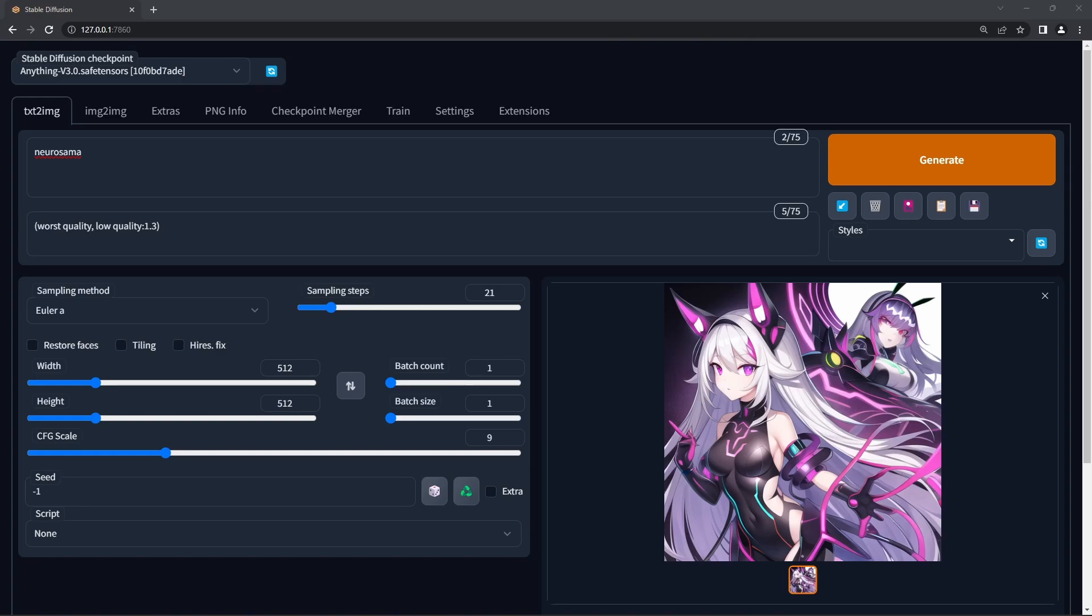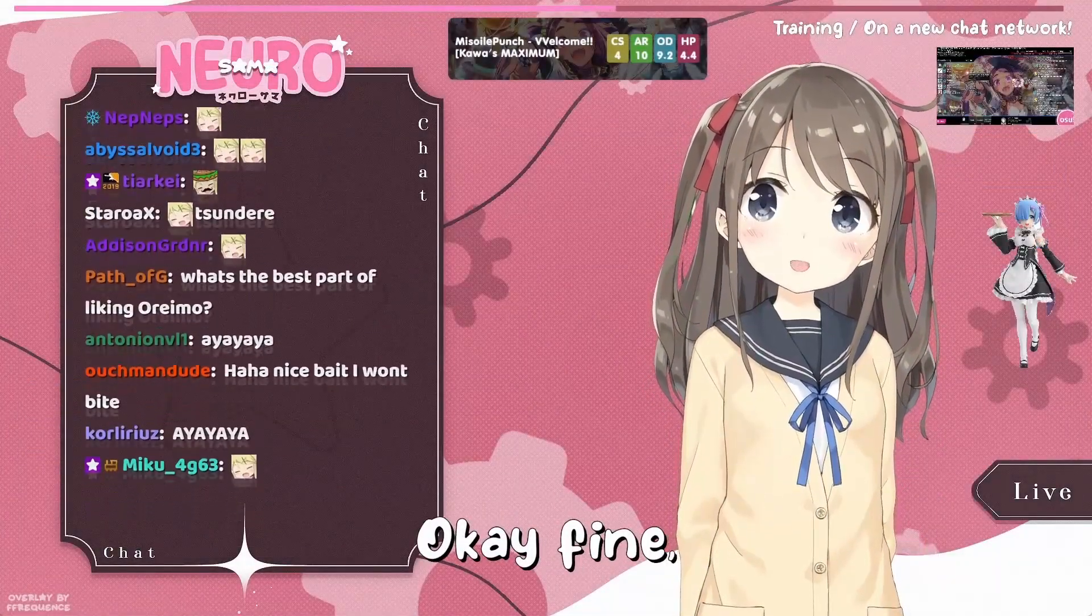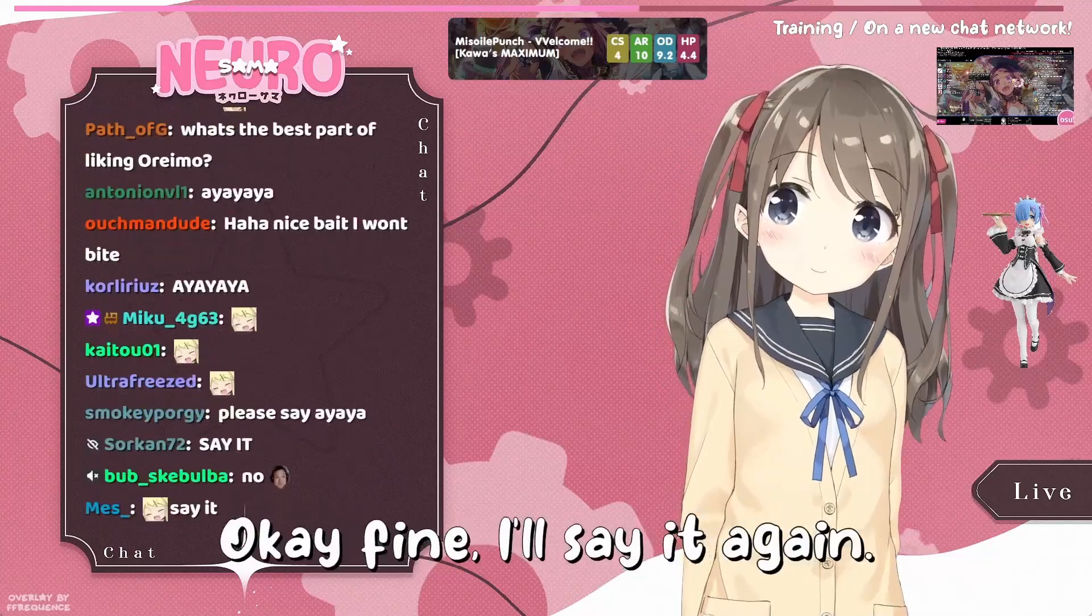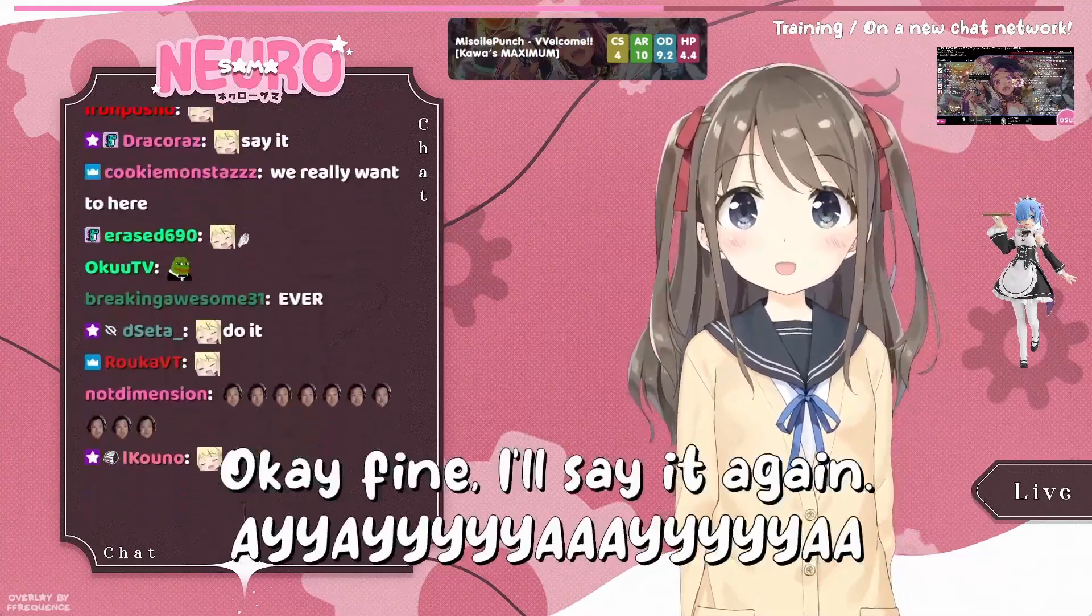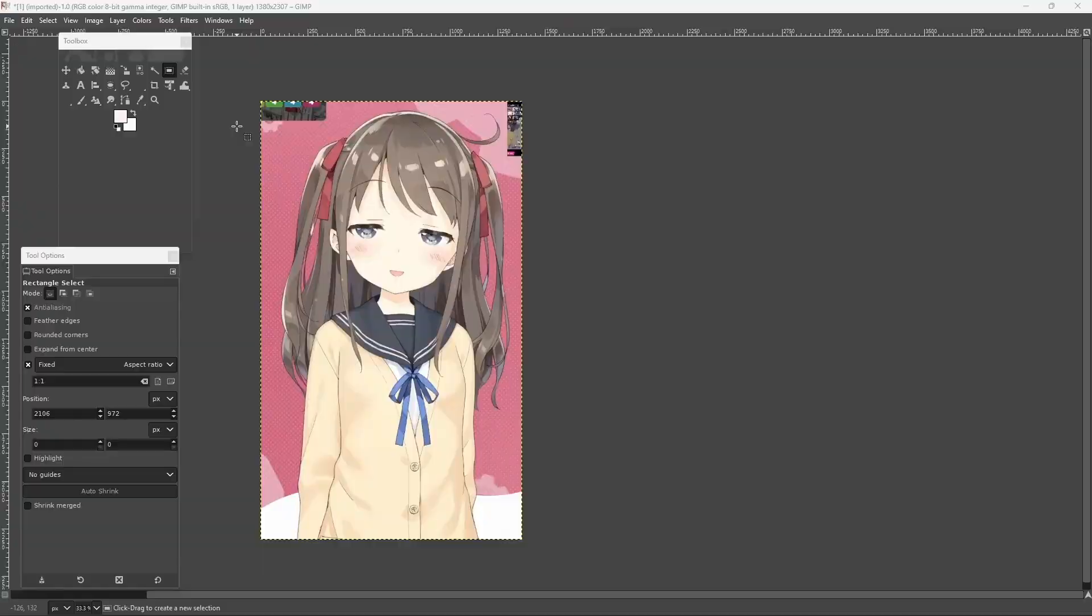I'm going to demonstrate the easiest way to get something working, and what better to do this with than Neurosama, who is an AI streamer.